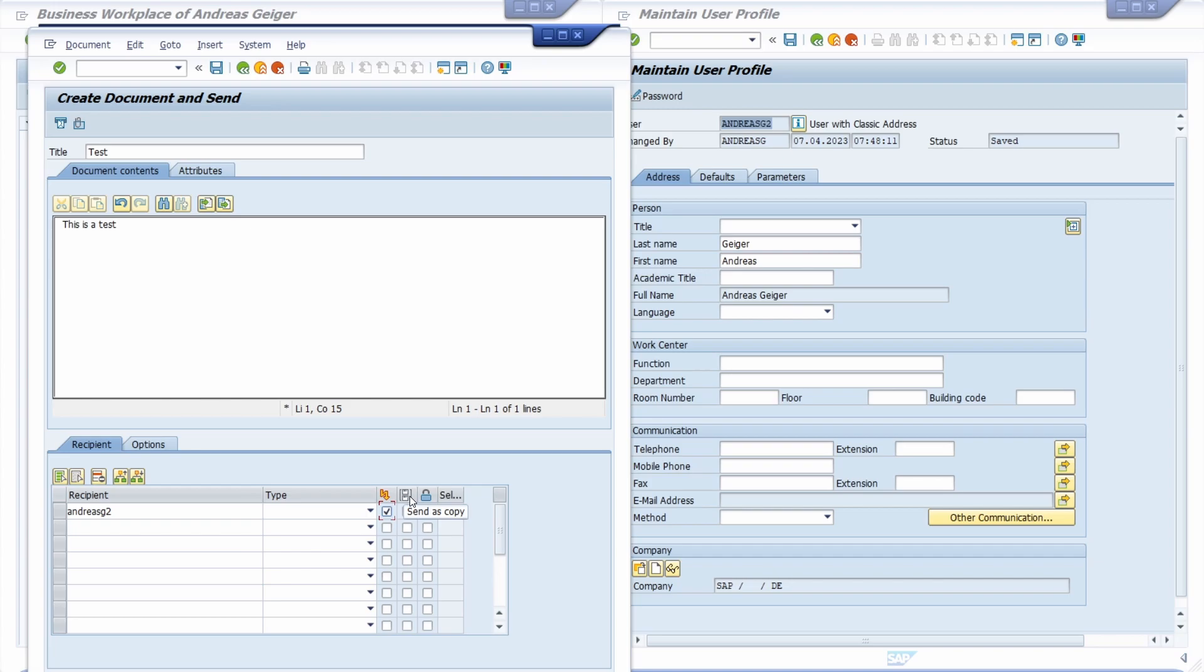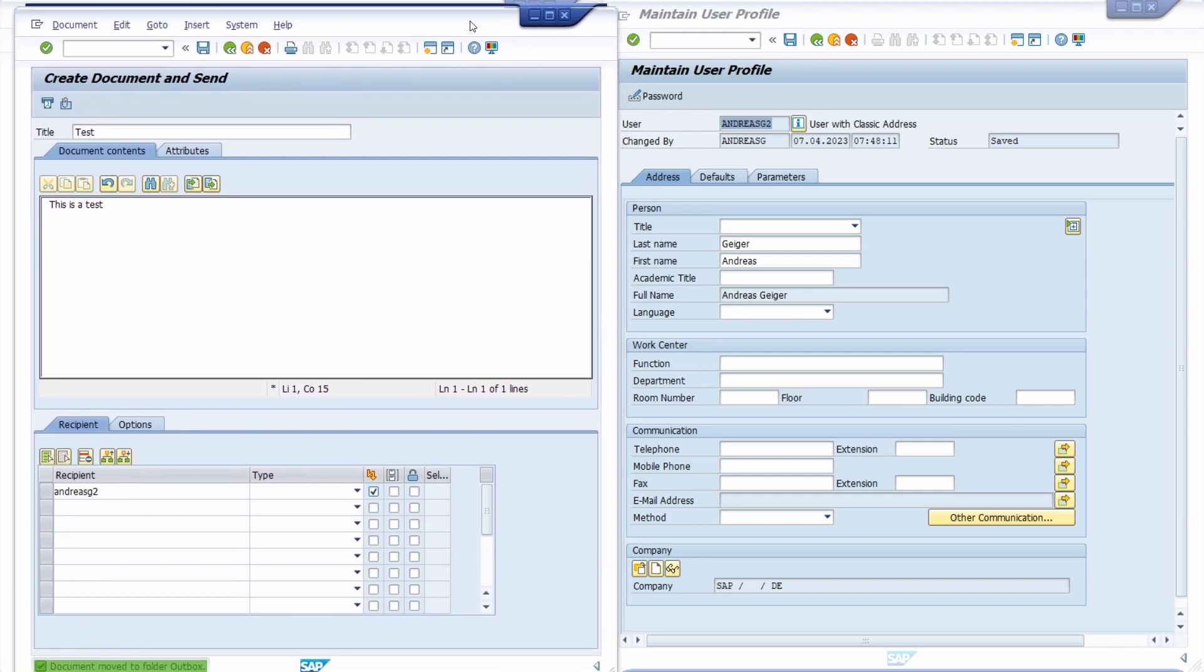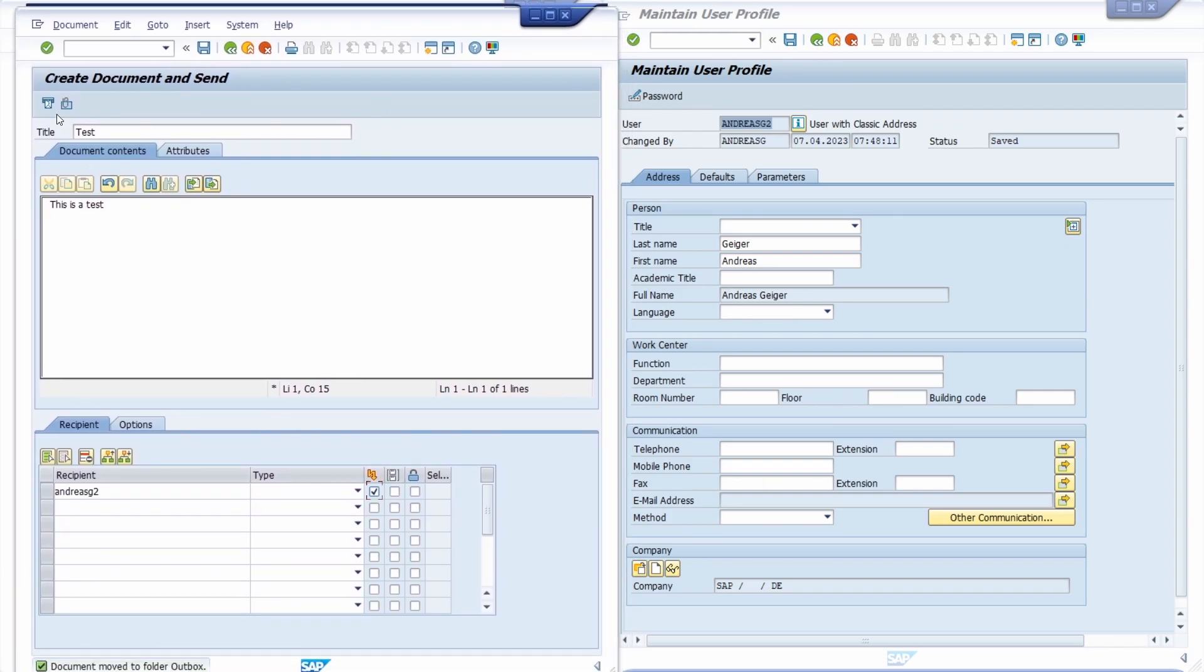If you want, you can send this as copy on CC or on blind copy BCC, whatever you like. In this case this is totally fine, and now we click on this Send button or you could also hit the key combination Shift and F8.